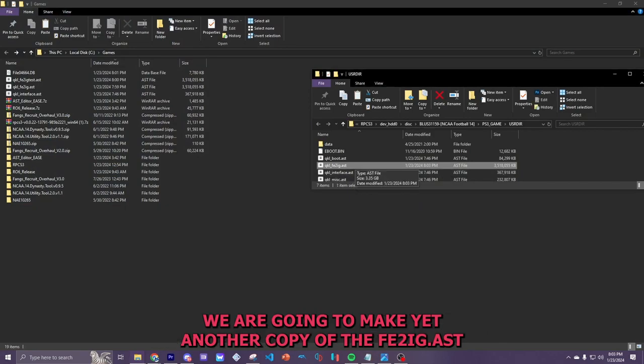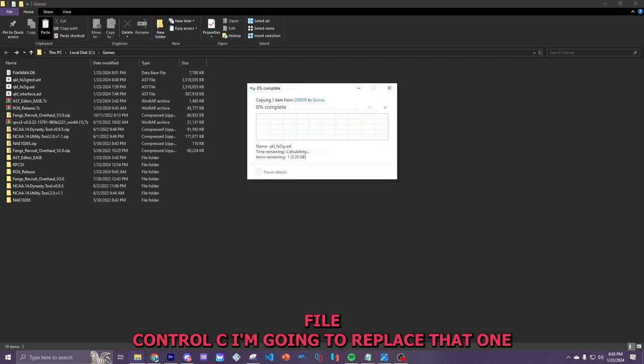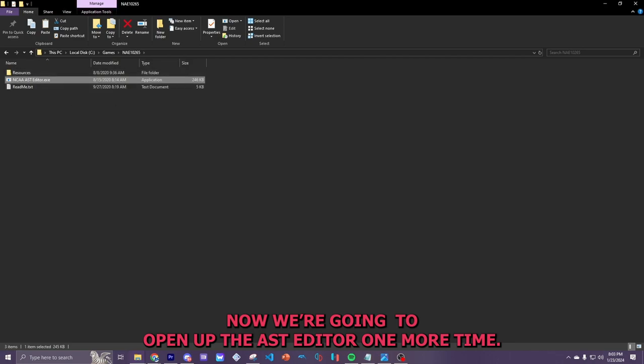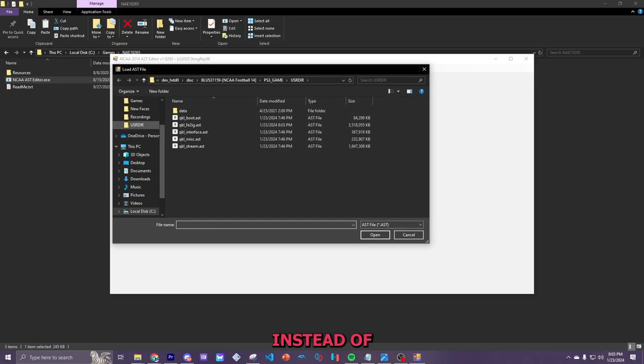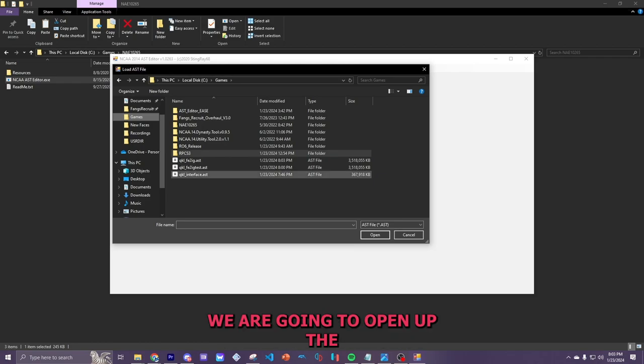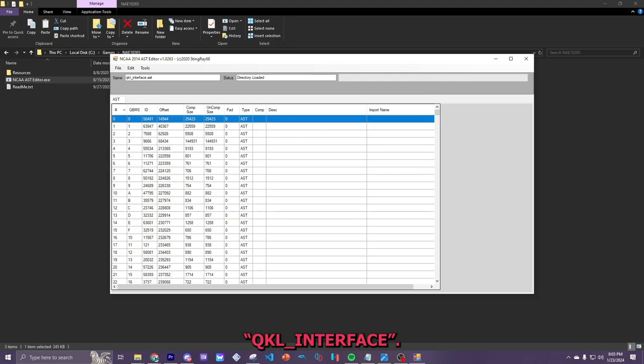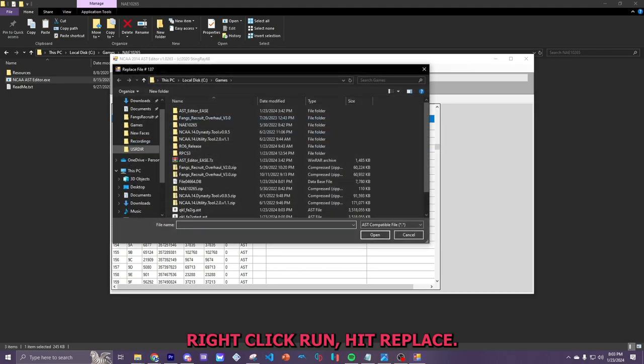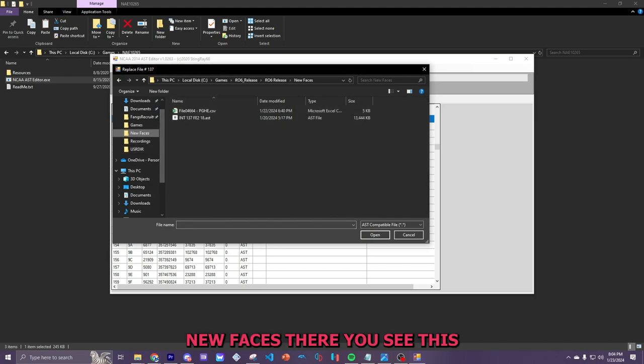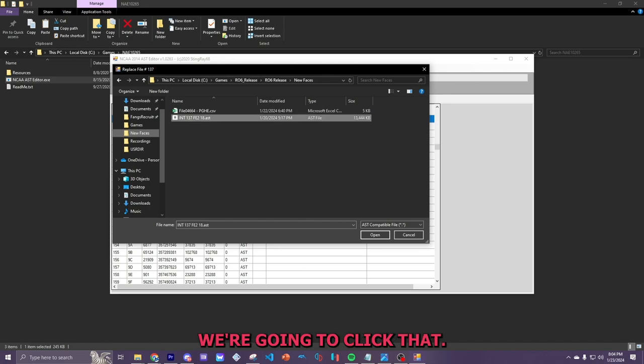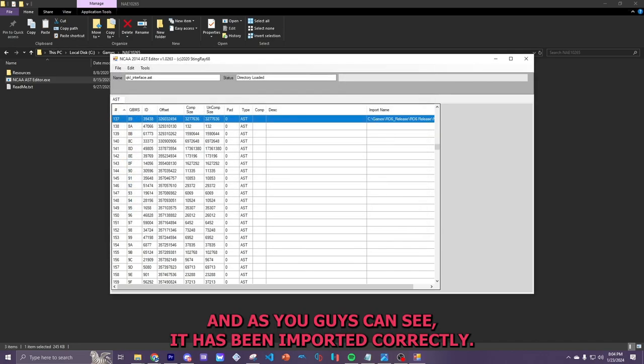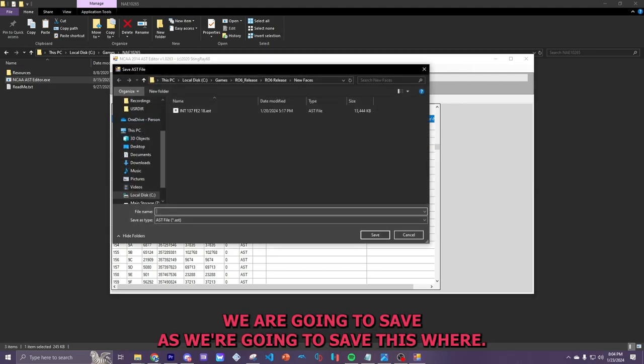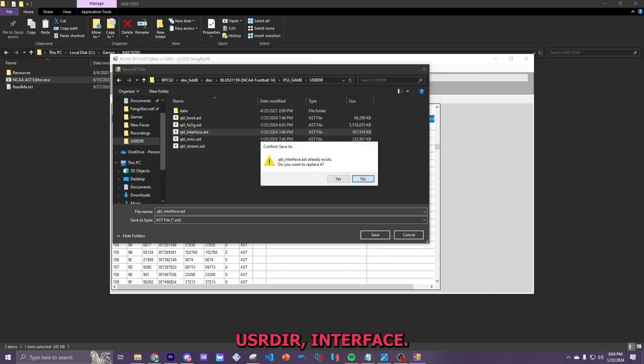Now, we are going to make yet another copy of the FE2IG file. Control C. I'm going to replace that one. Now, we're going to open up the AST editor one more time. Well, probably a couple more times. Instead of opening the FE2IG, we are going to open up the QKL underscore interface. We're going to find row 137. Right click. We're going to hit replace. We're going to go to the... see if I can find it. New faces. Do you see this INT 137 FE2 18 AST file? We're going to click that. And as you guys can see, it has been imported correctly. So, we're going to file, we are going to save as. We're going to save this where the original file is located. So, we're going to USR DIR interface. Hit yes. Overwrite existing file. Yes.